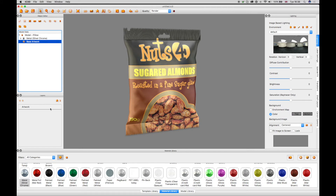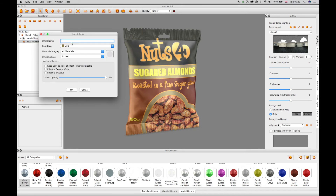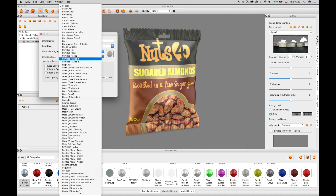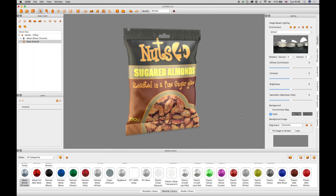With the base artwork still selected in Object Editor, the spot color gold from the Illustrator file can be changed to a gold spot effect in the Layers window. The material is applied from the material library drop-down menu and the effect is shown in the 3D view.